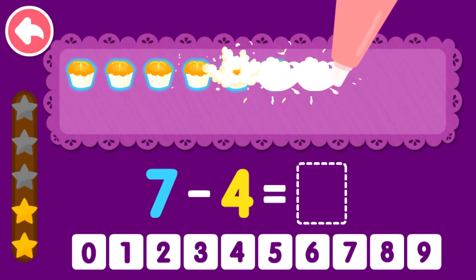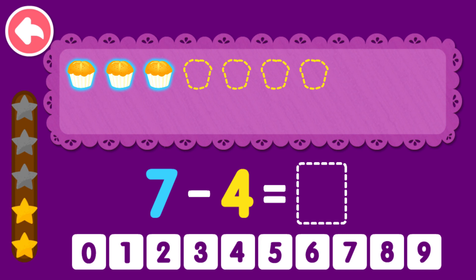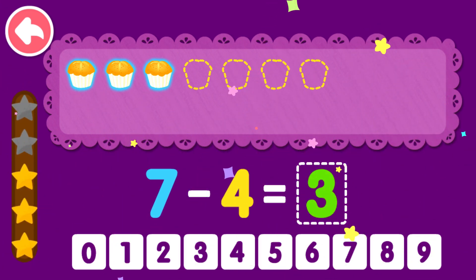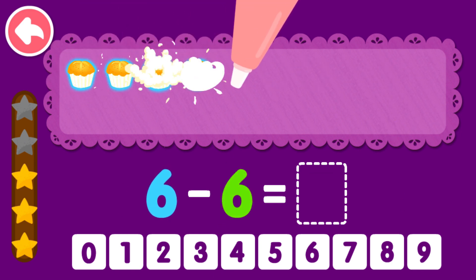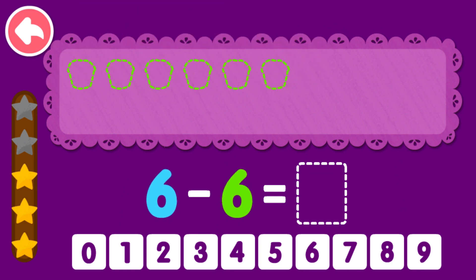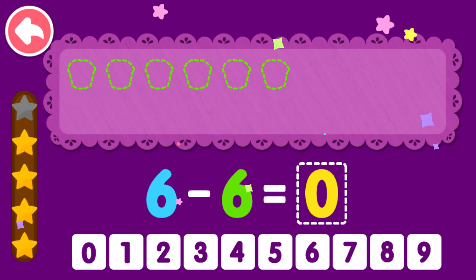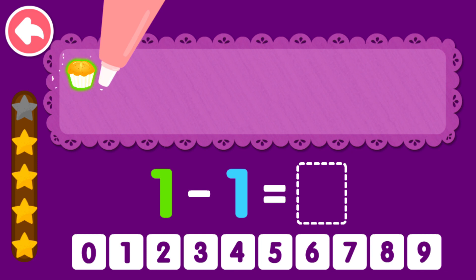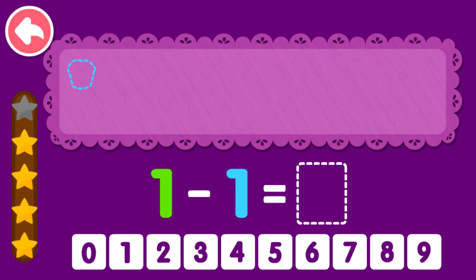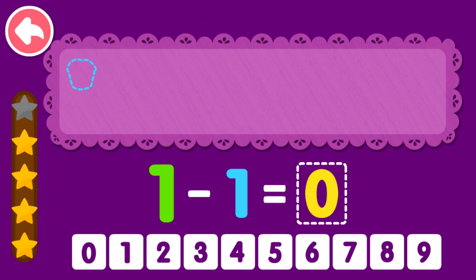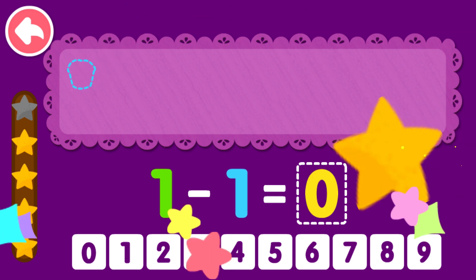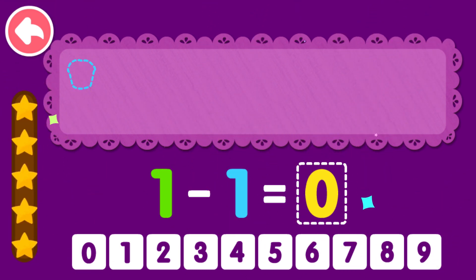7 minus 4 equals 3. You are the best! 6 minus 6 equals 0. That was awesome! 1 minus 1 equals 0. You are the best!